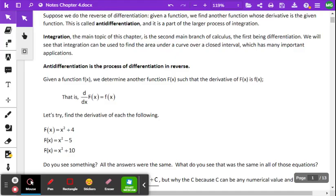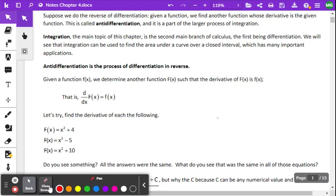Hi everybody. What we're going to be working on today is the opposite of differentiation, which is called anti-differentiation. Anti-differentiation goes backwards. Just how the square root and squaring something are inverses of each other — one undoes the other — differentiating and anti-differentiation undo each other.